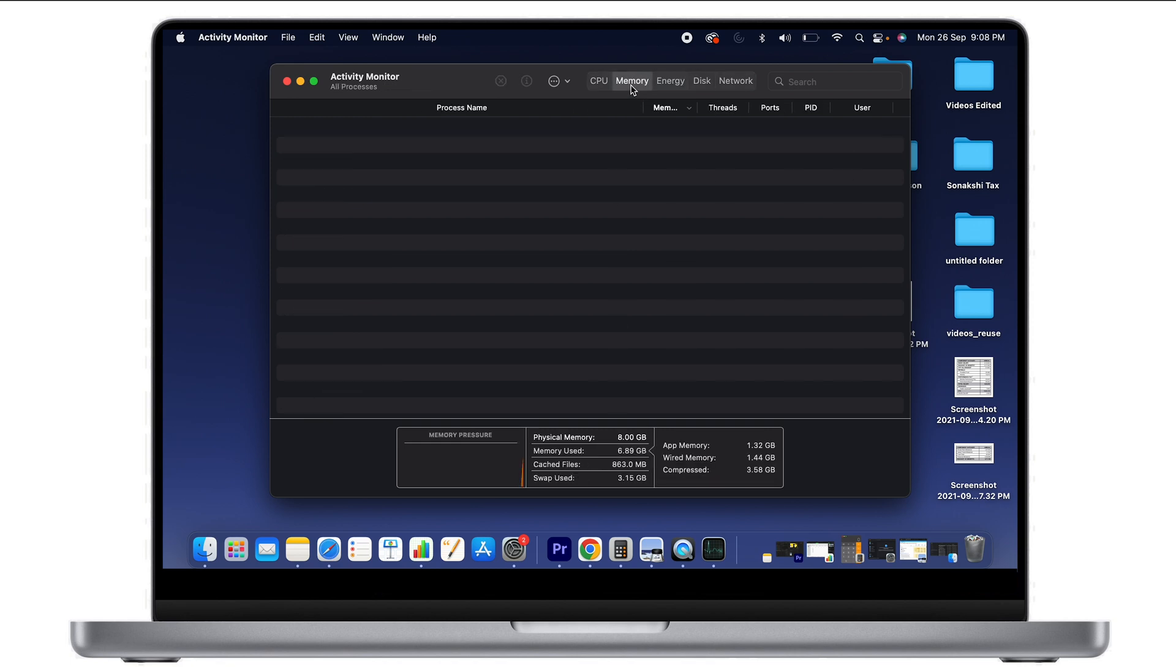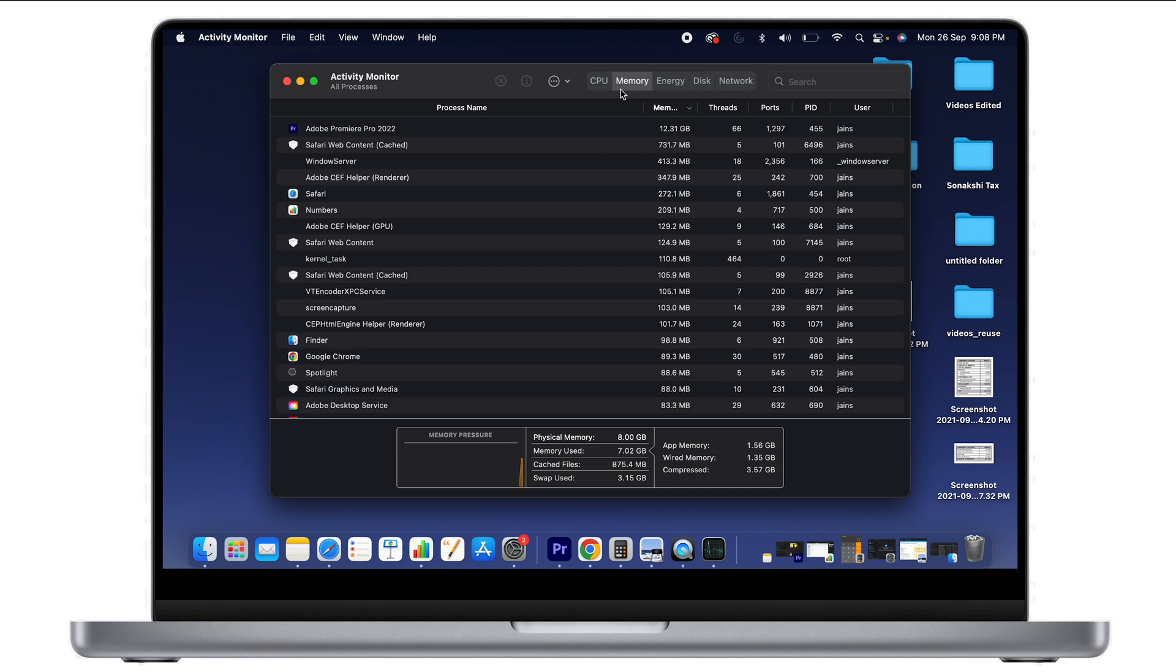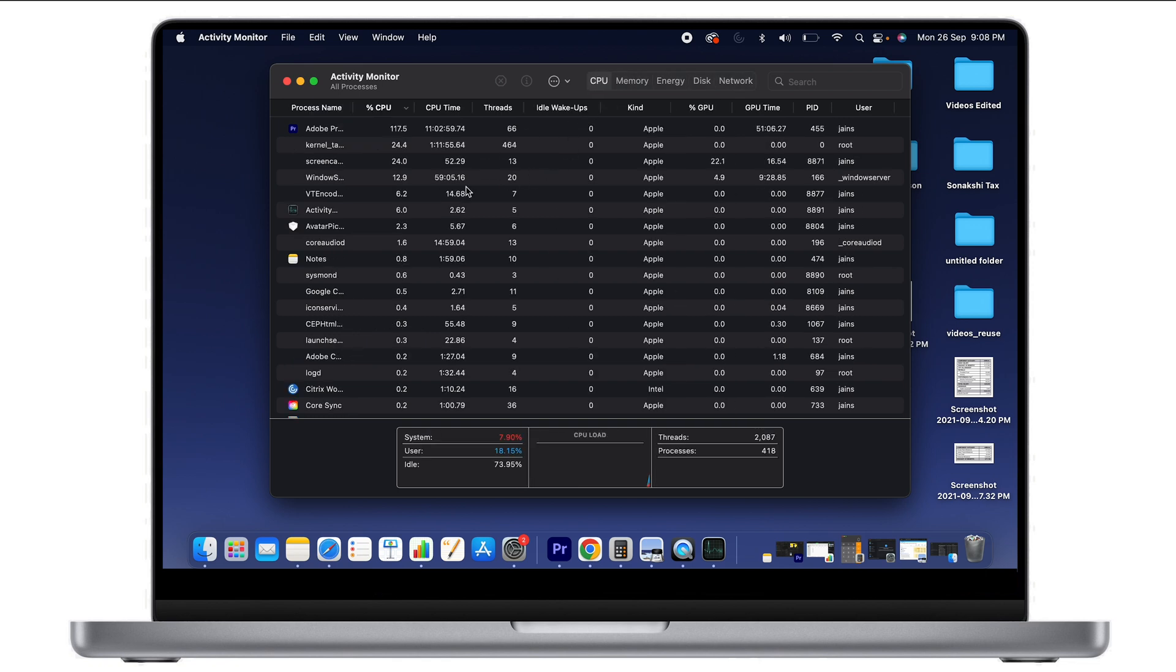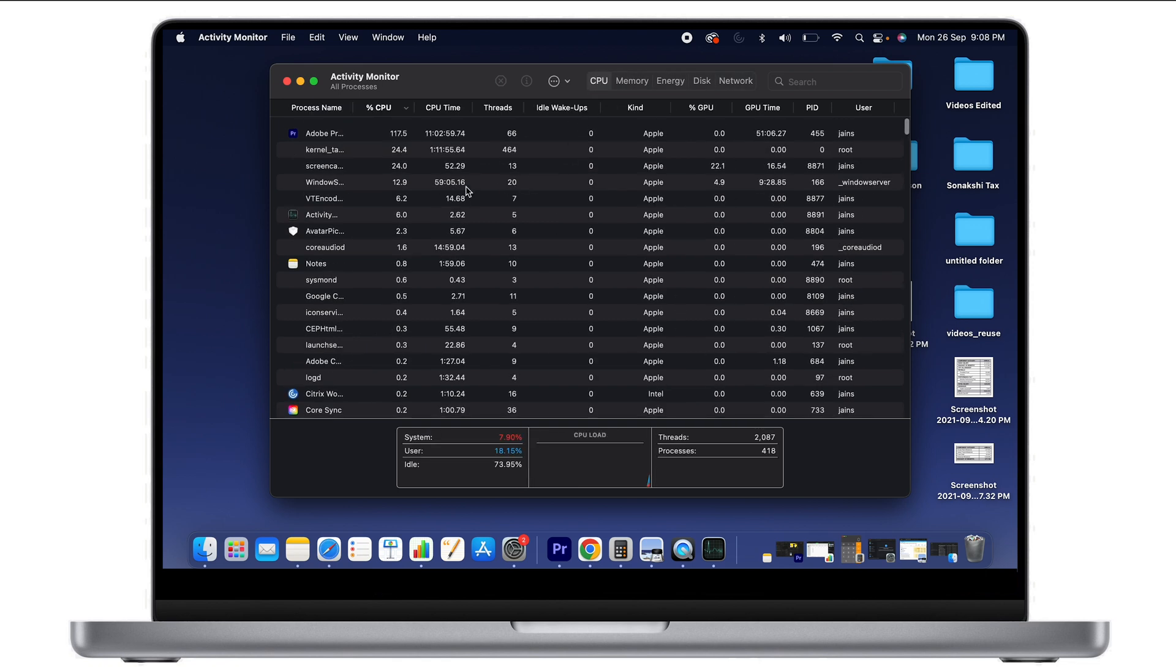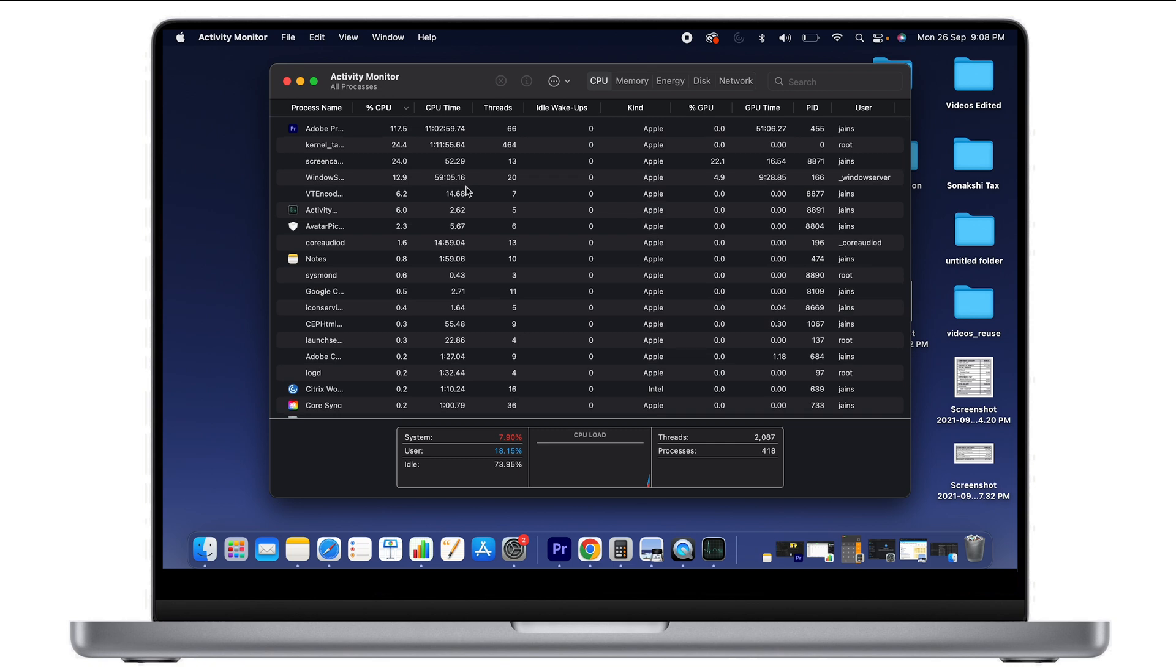You can also see tabs for CPU, Memory, Energy, Disk, and Network, which show how much memory your current application is taking and how much processor usage your application is using.